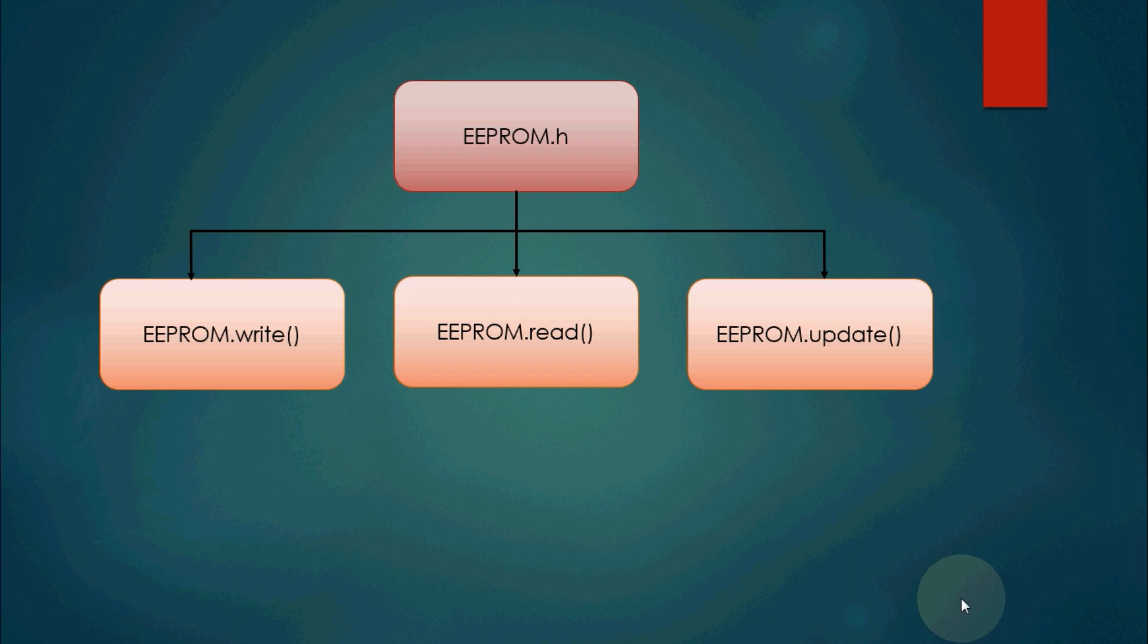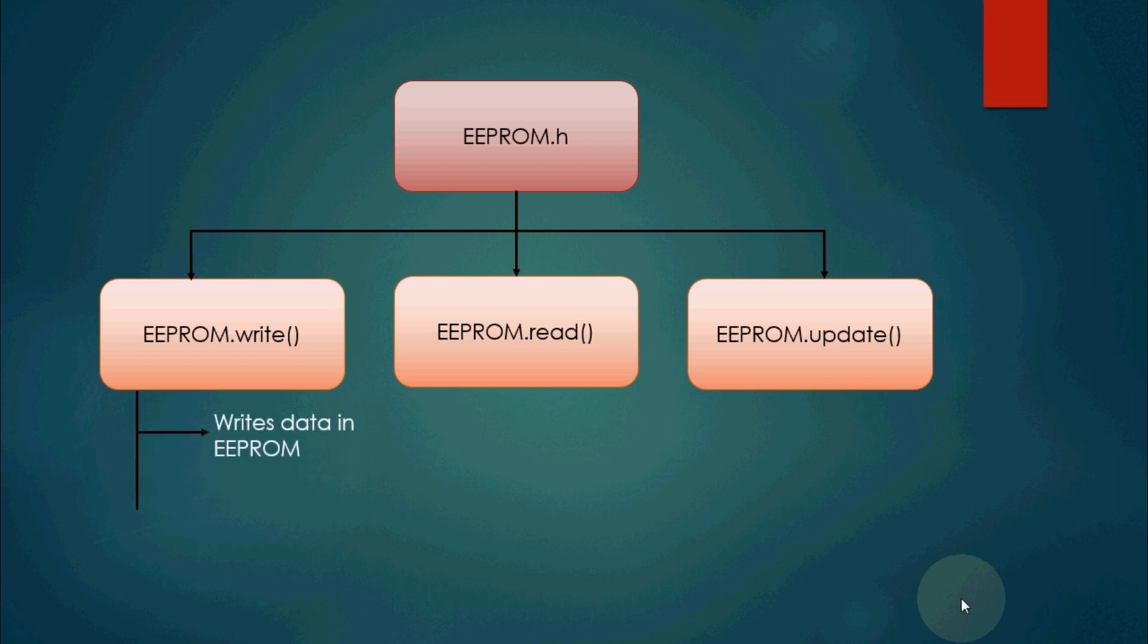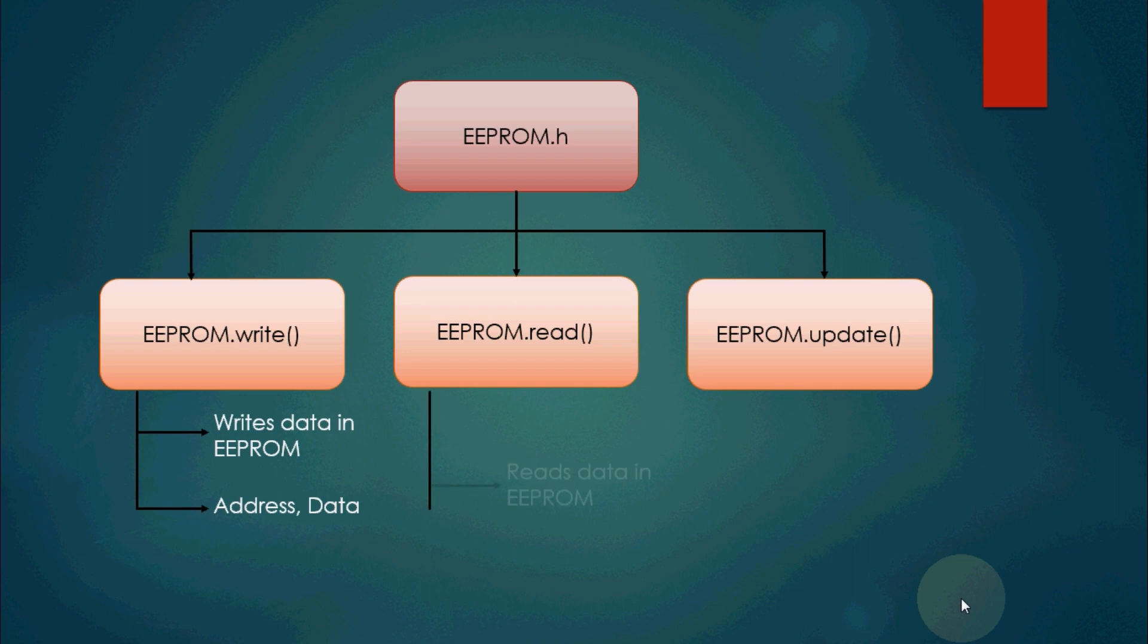EEPROM.write allows us to write data in a particular address. So this function takes two arguments: one is address and the second one is data. The range of address is from 0 to 1023 and the range of data is from 0 to 255.